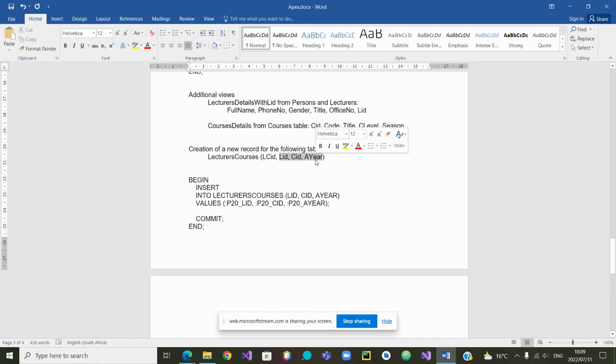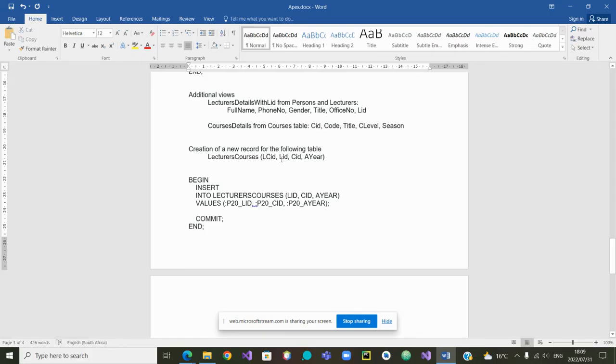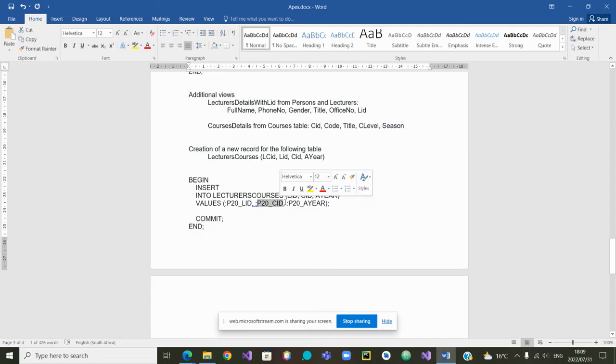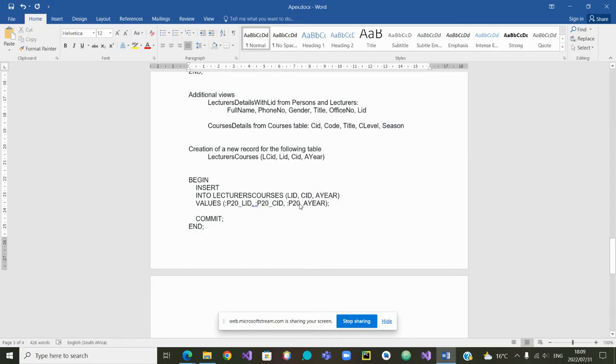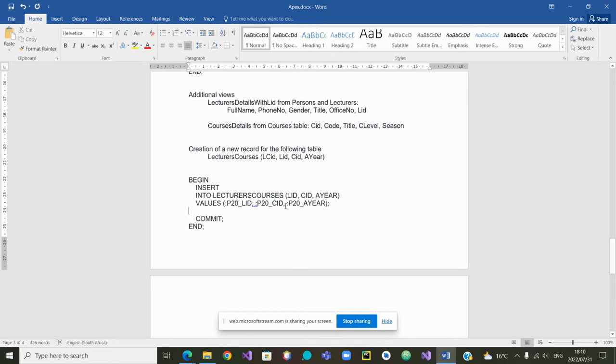Those are the three attributes. Remember, we do not touch the primary key when we are inserting a new record in a table. We need to take the other attributes: LID, CID, and year. I can look at it again. First one, LID. Second one, CID. Third one, year. And they are all from the page 20, 20, 20. And those are the same attributes that are here.